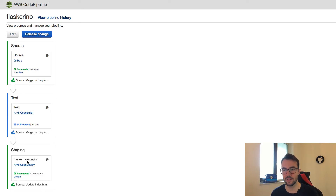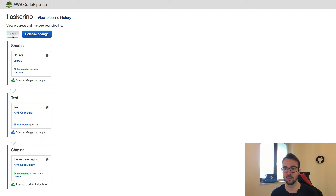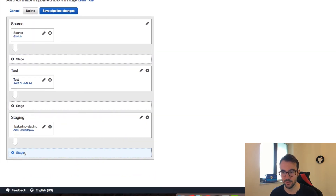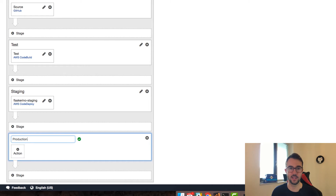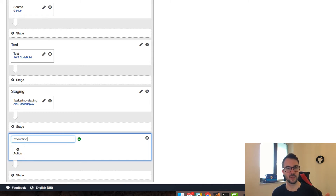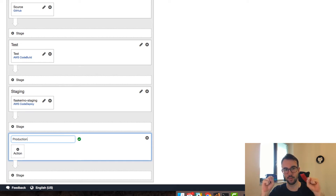While this is happening, I'm going to edit our pipeline and add in the production environment. I'll add another stage at the bottom and type in 'production'. Before the clip started, in CodeDeploy I just created another deployment group called 'Flask Arena production'. We never want to build or test two different things — we always want to build and test the same thing, but deploy to multiple environments. That's the idea here.